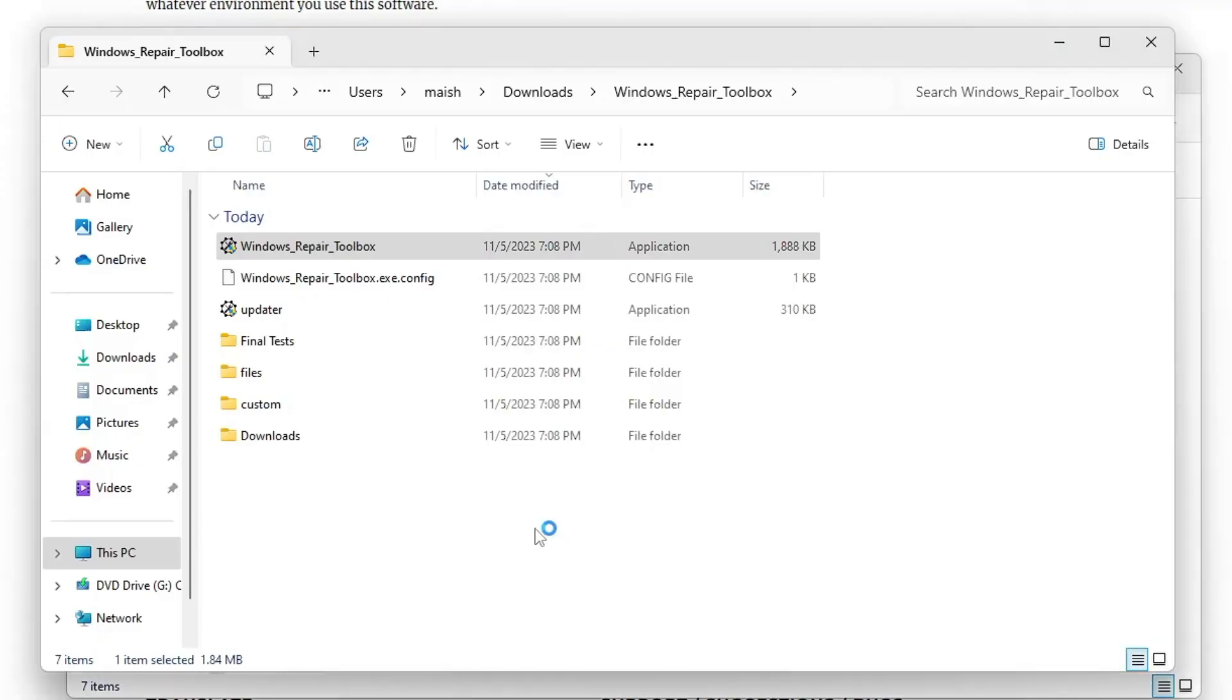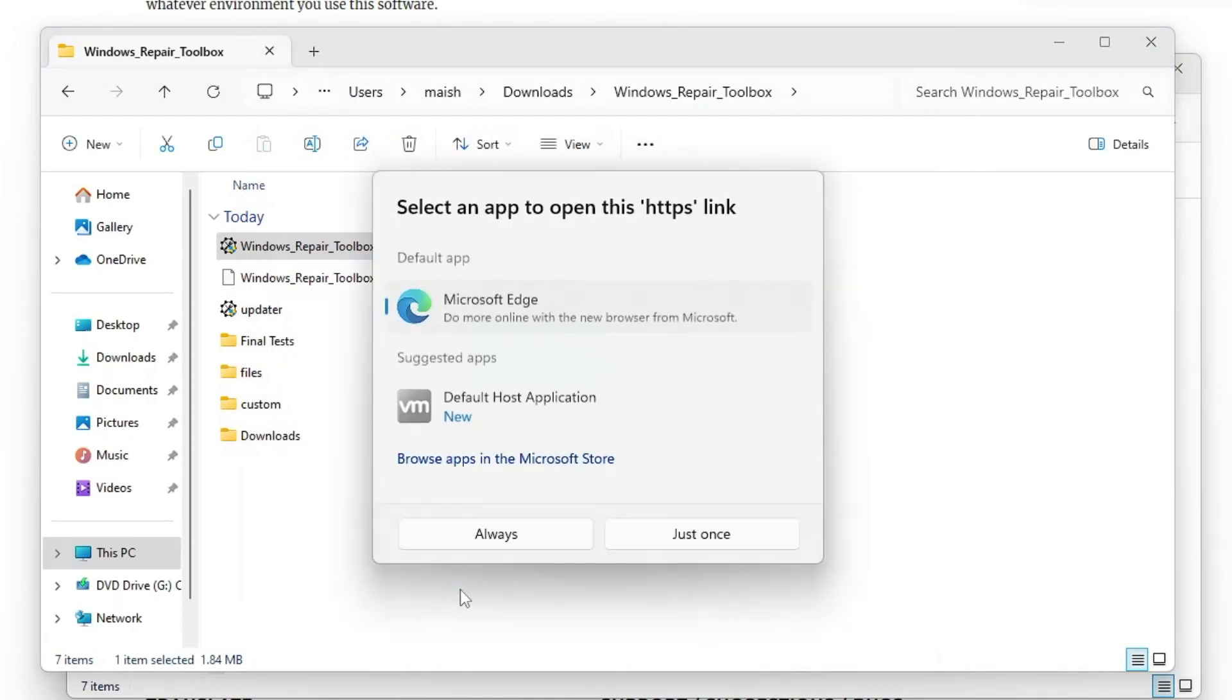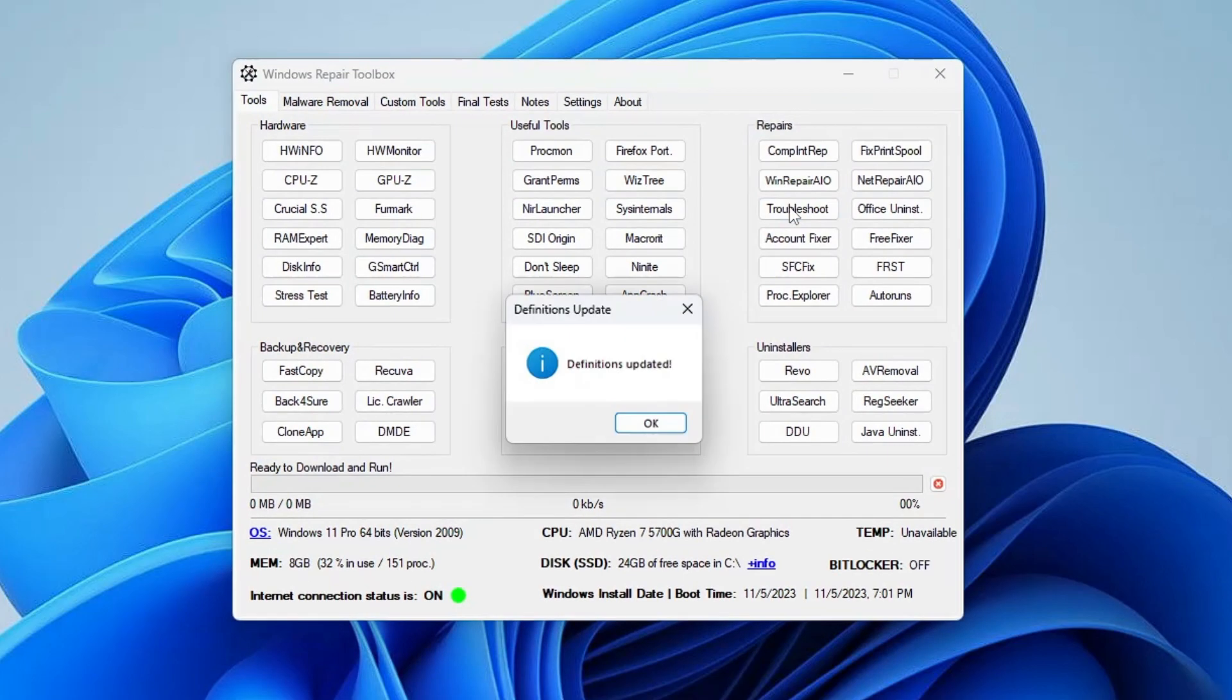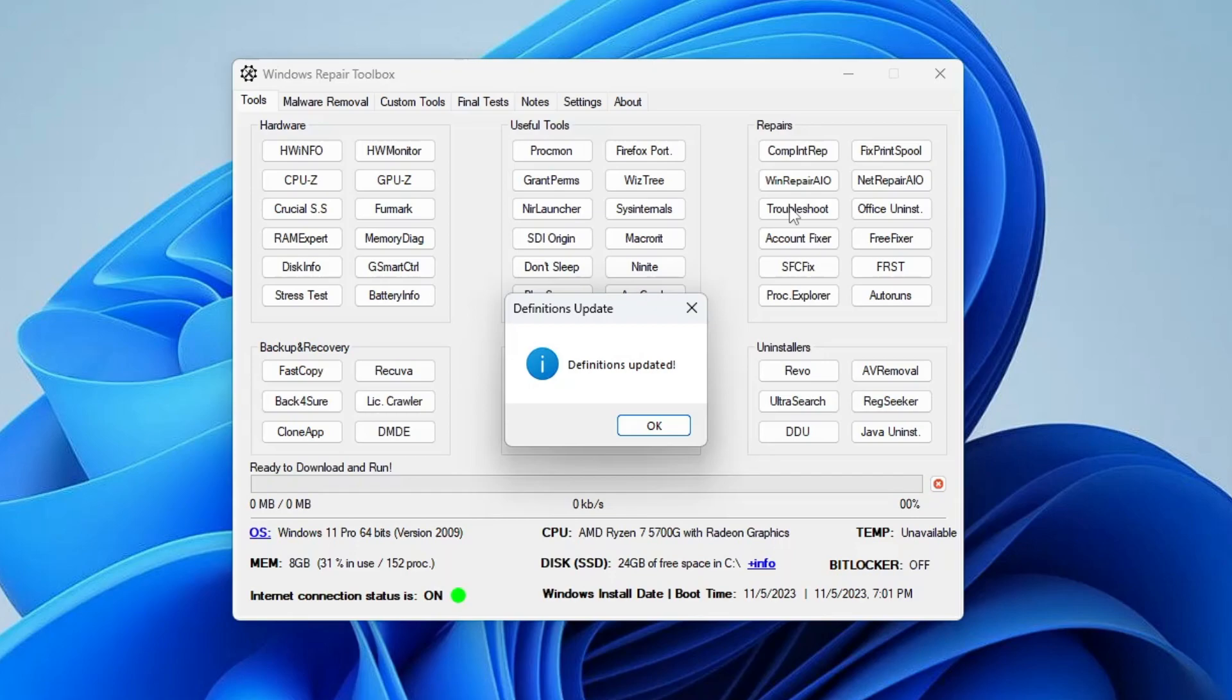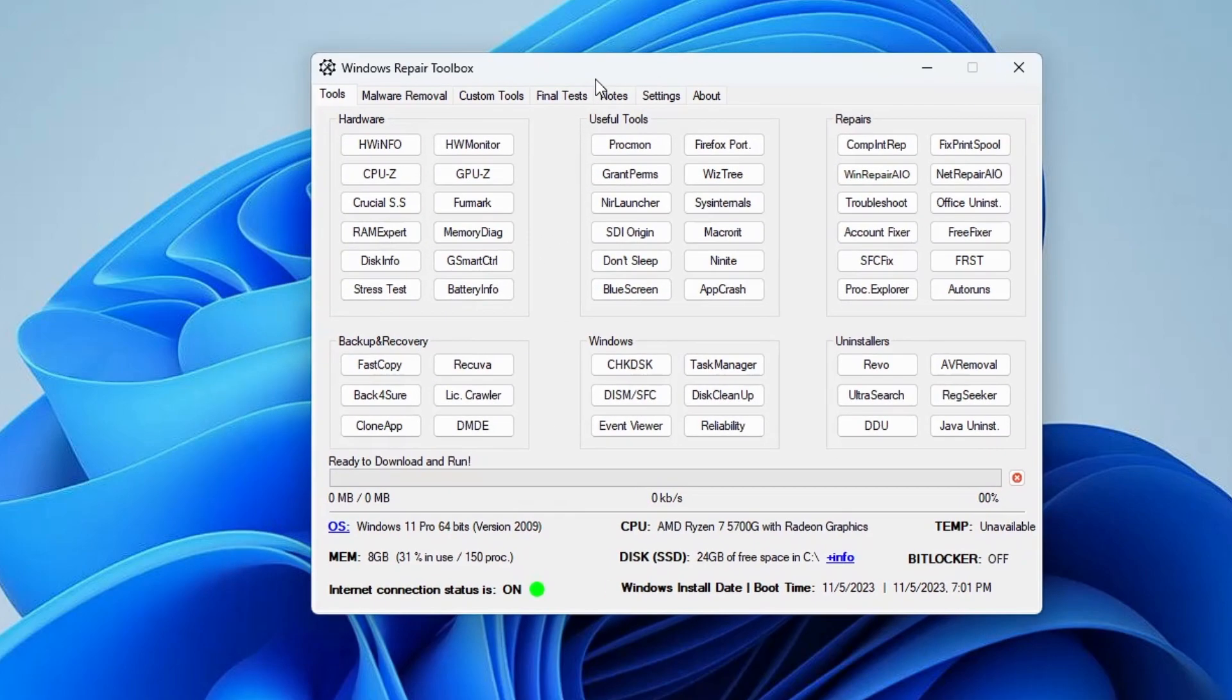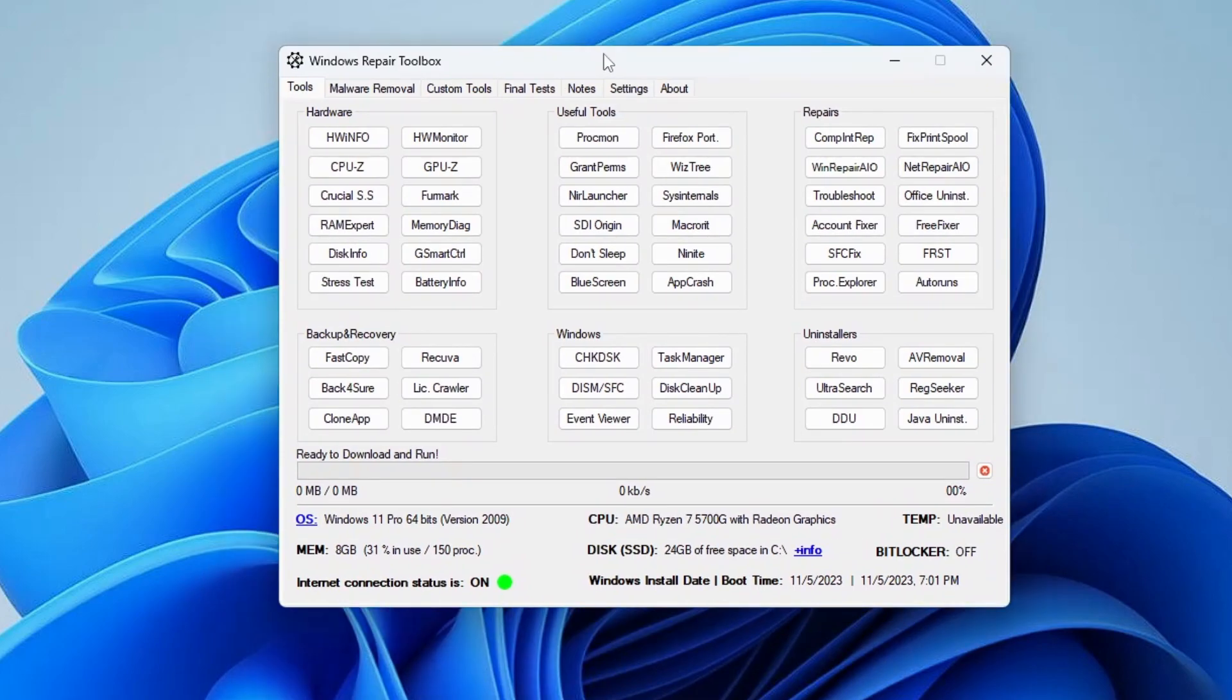Click on Yes, click on I Accept, and the tool will now be loading up. Very soon it will be coming up on your screen like this and it says Definition Update, so click on Okay. Now here you can see tons of tools that are displayed on your Windows Repair Toolbox homepage.